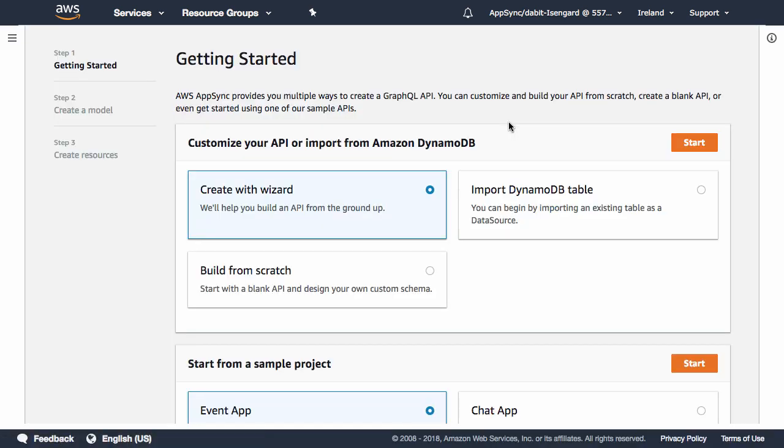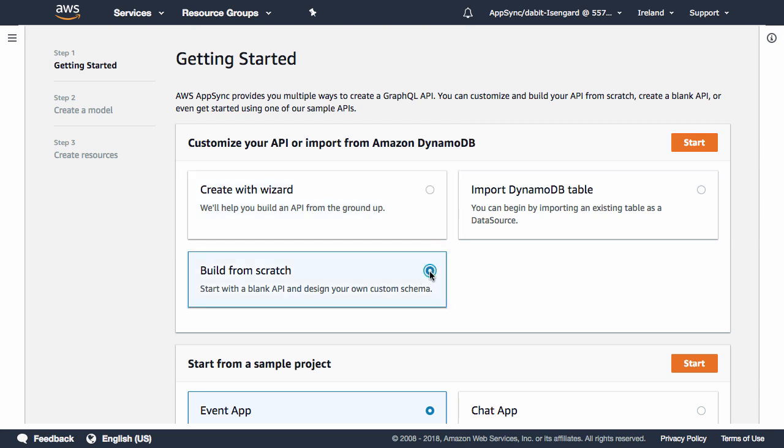Next, we'll be given the option to either create an API from scratch or use a pre-configured example application. We'll choose Author from scratch because we'd like to start with a brand new blank schema.